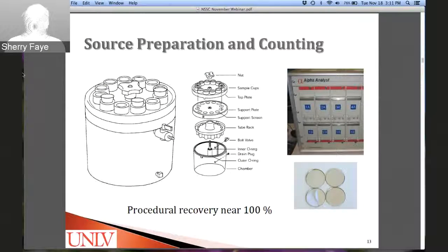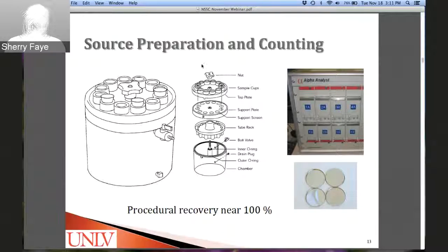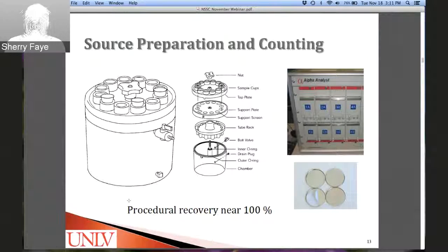Once separations are complete, sources are prepared for counting using cerium fluoride micro-precipitation: a cerium carrier and hydrofluoric acid are added to precipitate actinide fluorides onto a filter using a 12-stage filtration manifold from Millipore. Filters are mounted on stainless steel planchettes and counted via alpha spectroscopy, typically for one to five weeks depending on sample concentration.